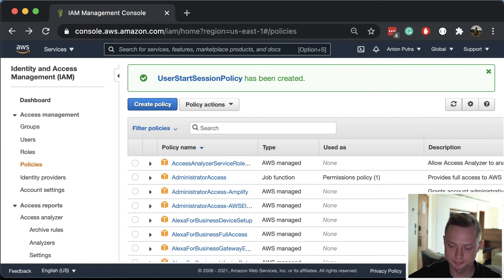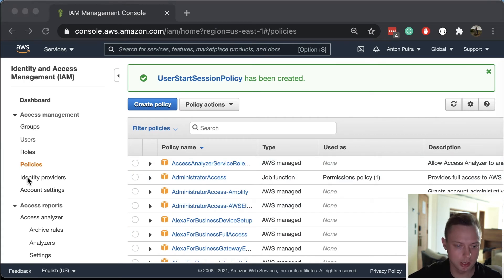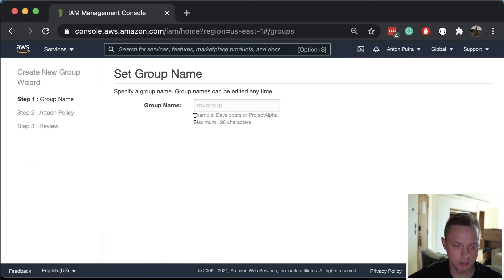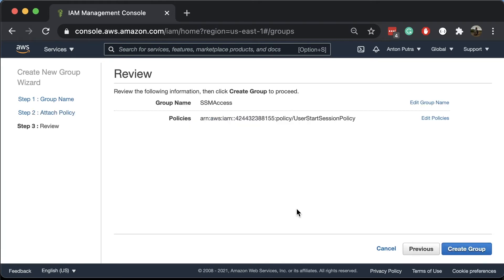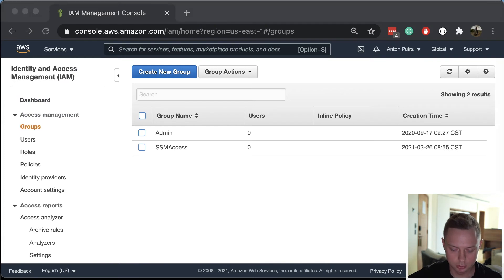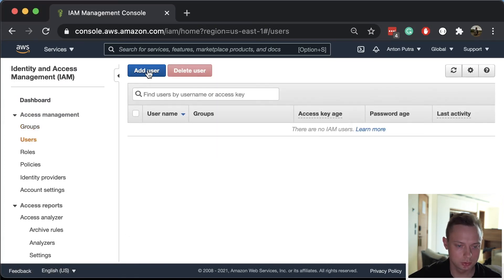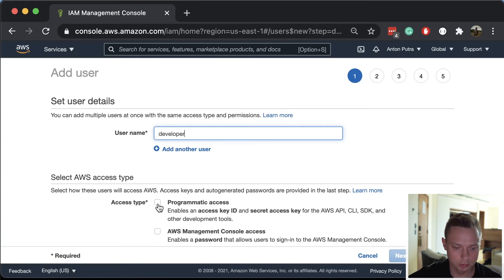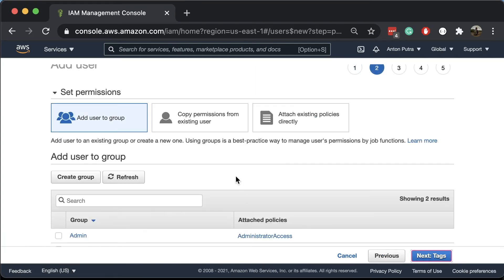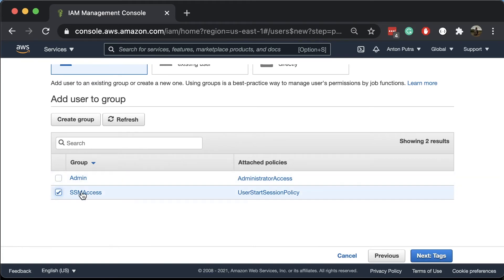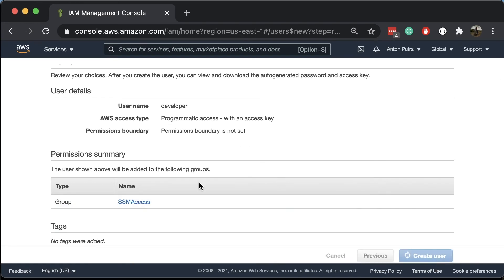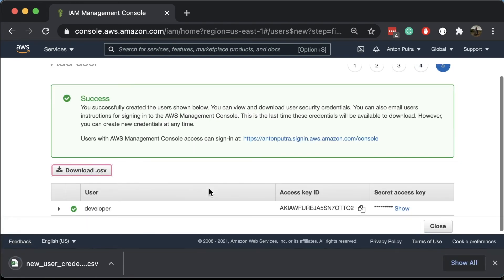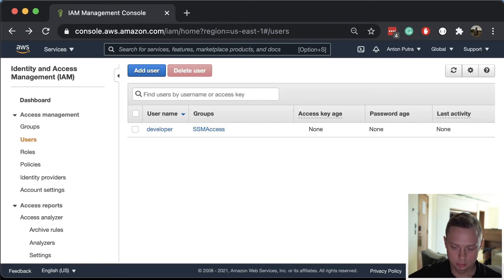We have our policy. Now let's go ahead and create the IAM group. Go to IAM groups, create a new group, and attach our policy by selecting customer managed policies. Let's create that group. Also, let's create the user - go to Users, add a new user, call it 'developer', give it only programmatic access, and place it in the SSM access group. Click next, review, create user, and download the credentials.